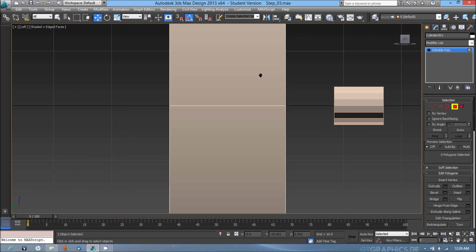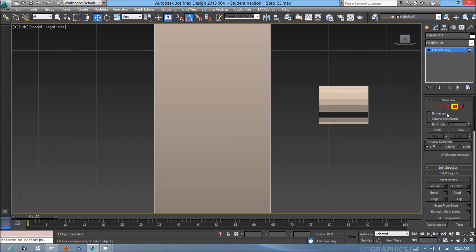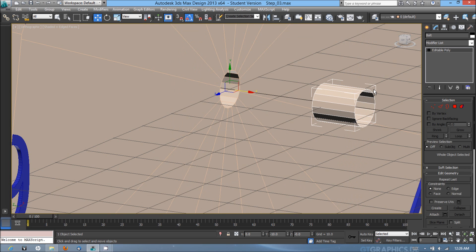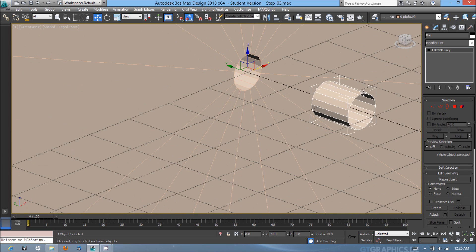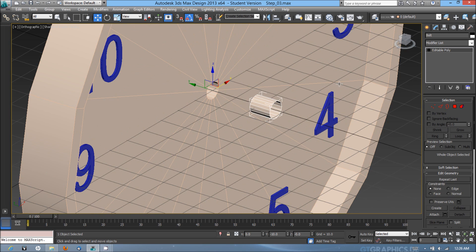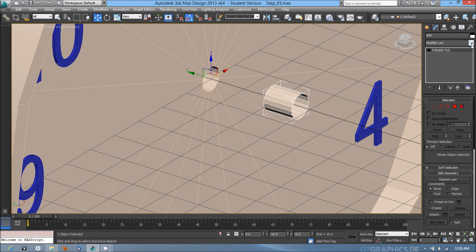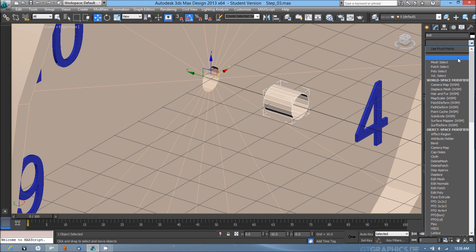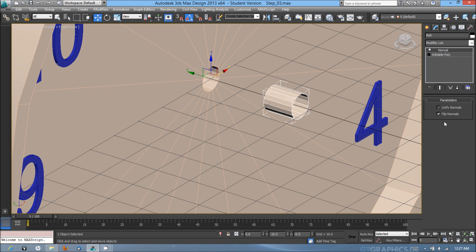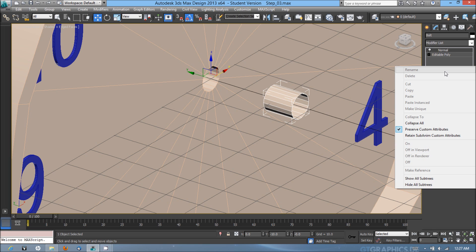Next I'm going to go out of the polygon subobject mode for the clock base. I'm going to select the bolt, the editable polybolt. In the modifier list, I'm going to hit N and hit normal, and make sure flip normals is checked.